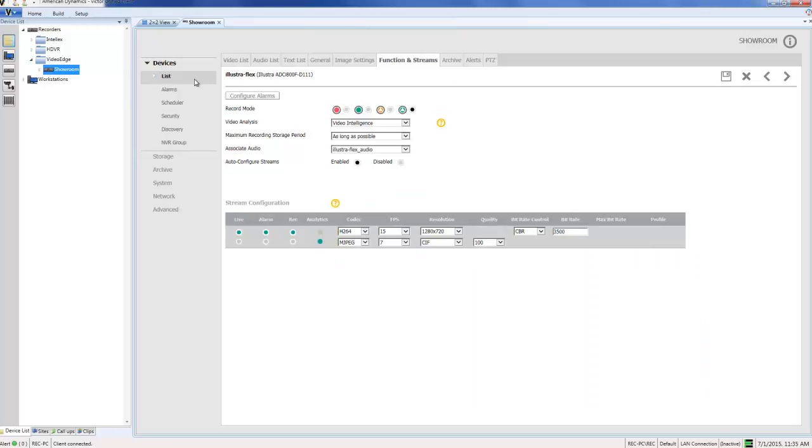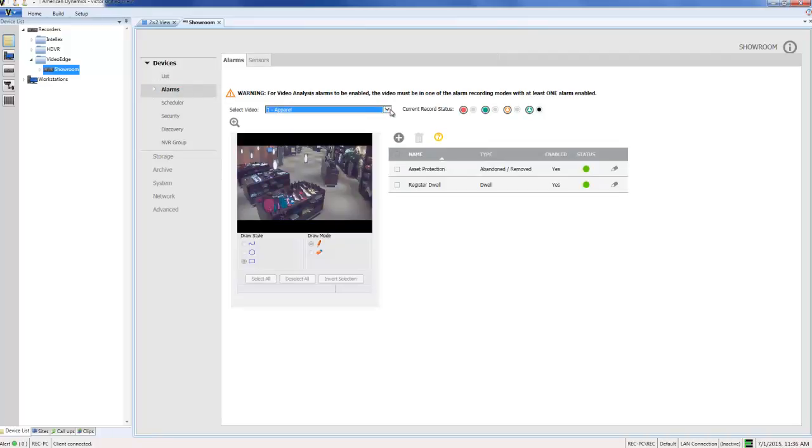Now I can go ahead and configure the alarm itself. So I'm going to choose alarms from the devices list and choose the camera from the drop down here.